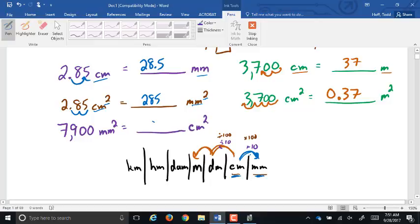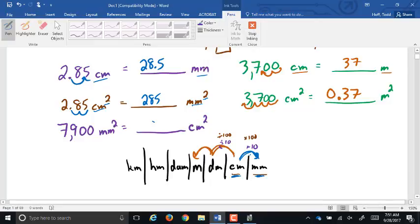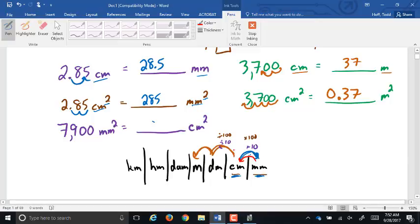So if we have 7,900 millimeters squared going to centimeters squared: from millimeters to centimeters is one spot to the left on the chart. Since it's squared, the decimal point moves two spots to the left — that gives us 79 square centimeters.